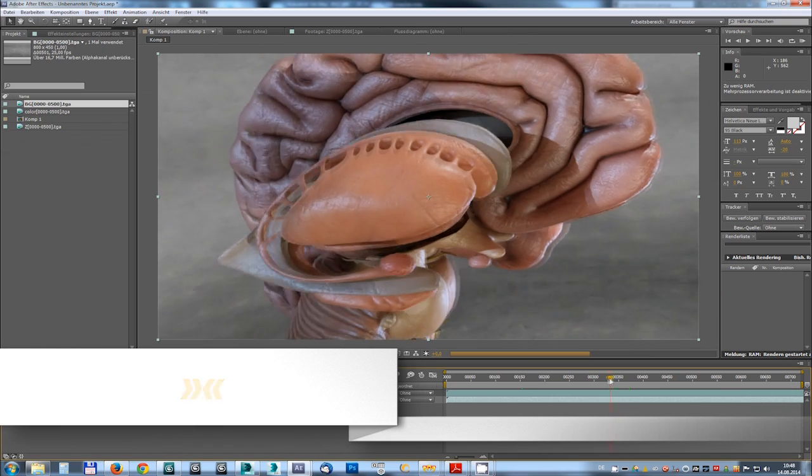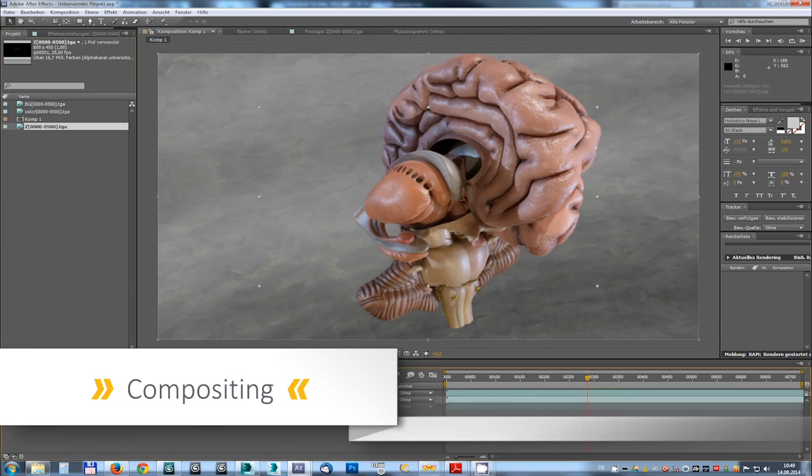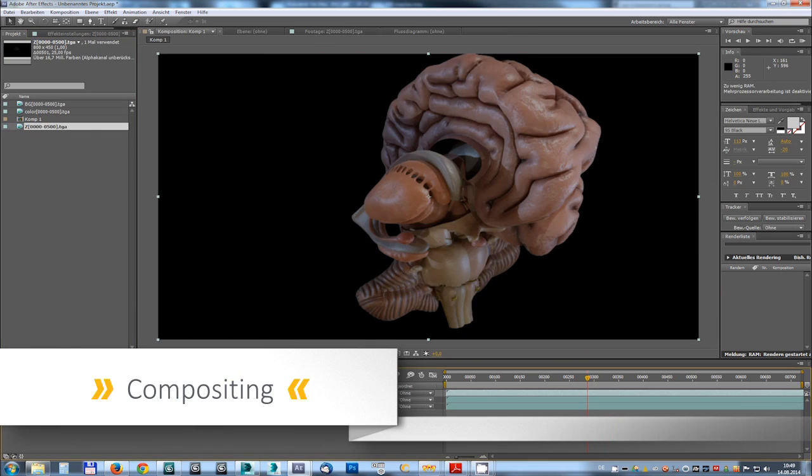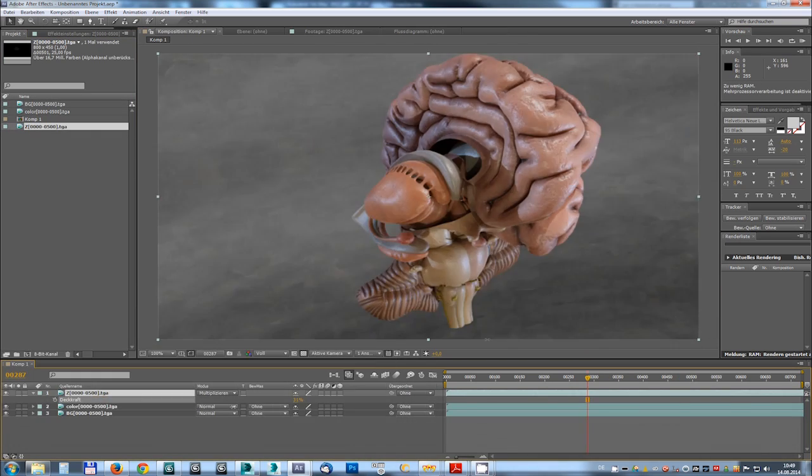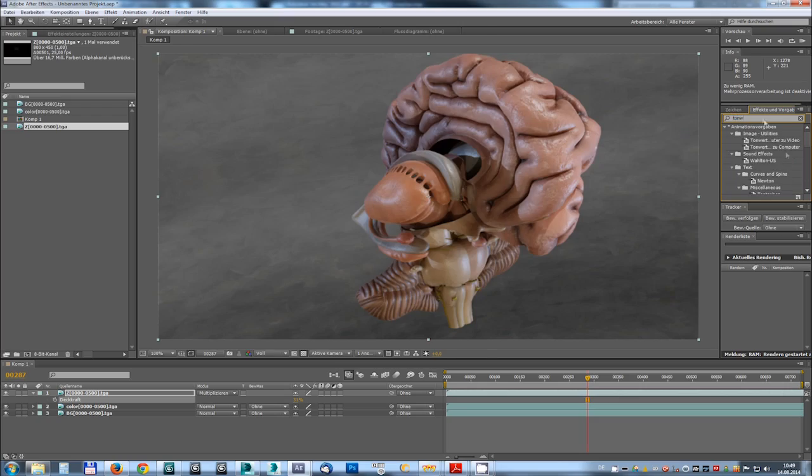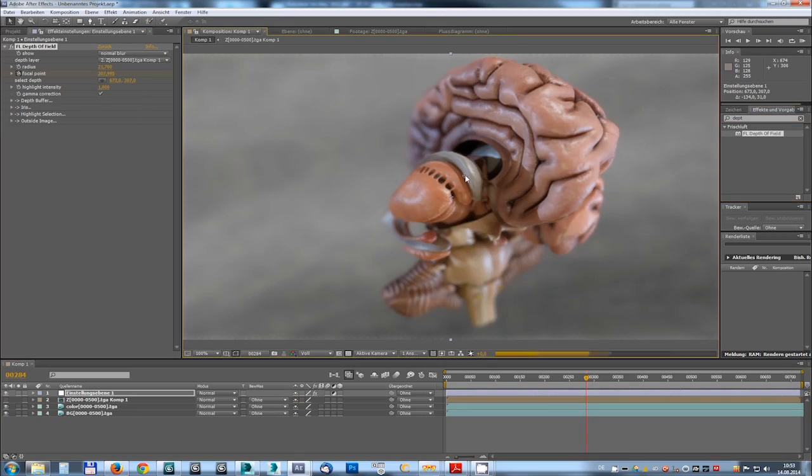It is only during post-production that all the elements are combined and, if applicable, that additional effects are added.